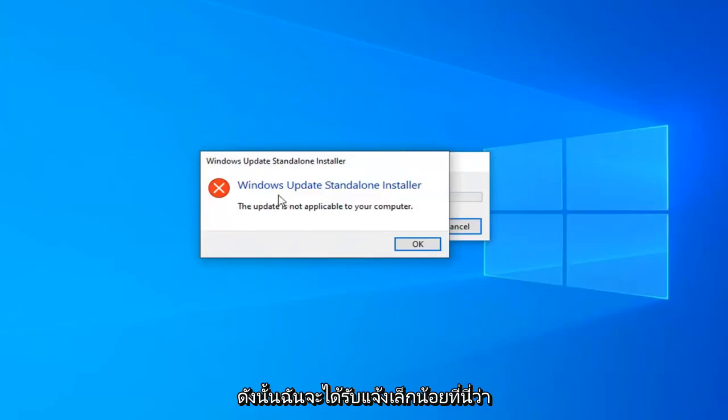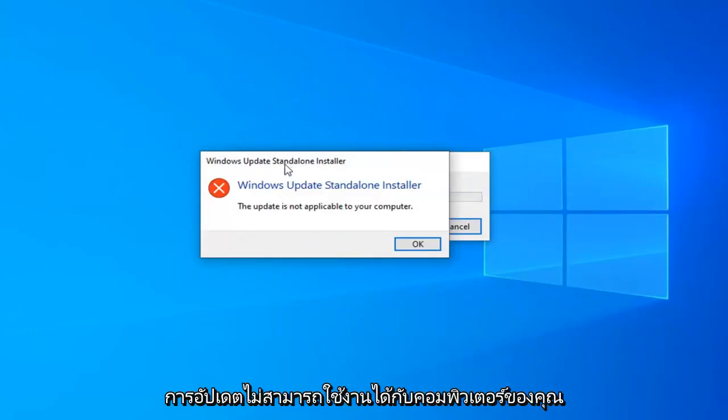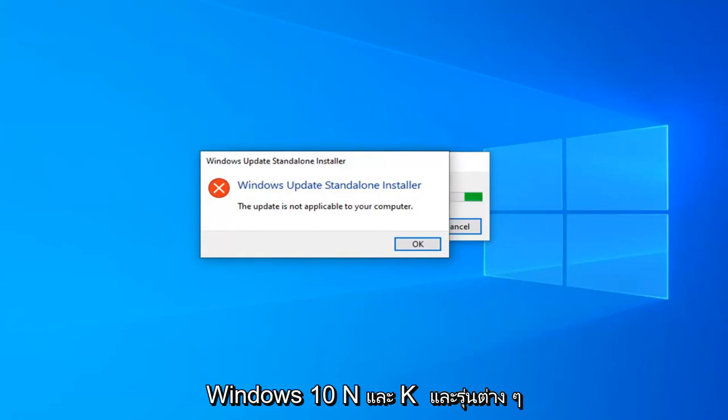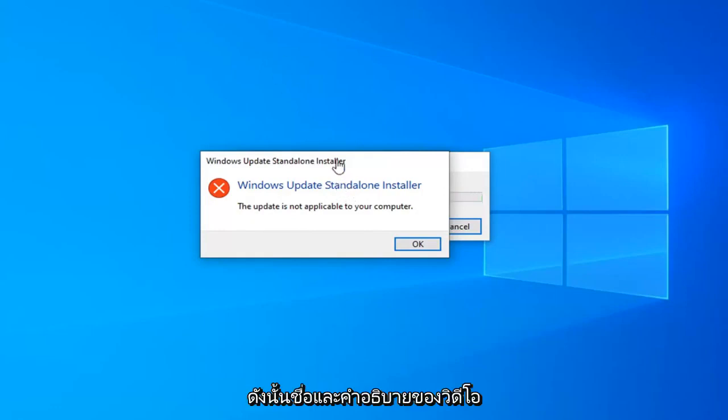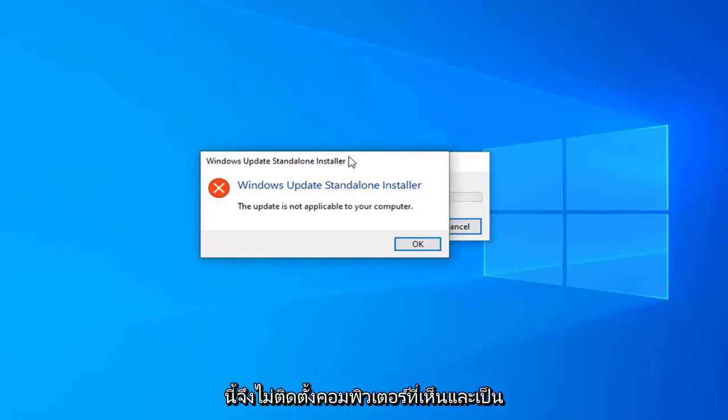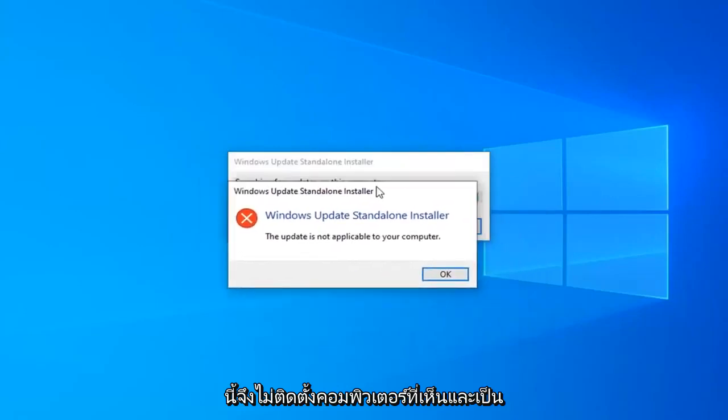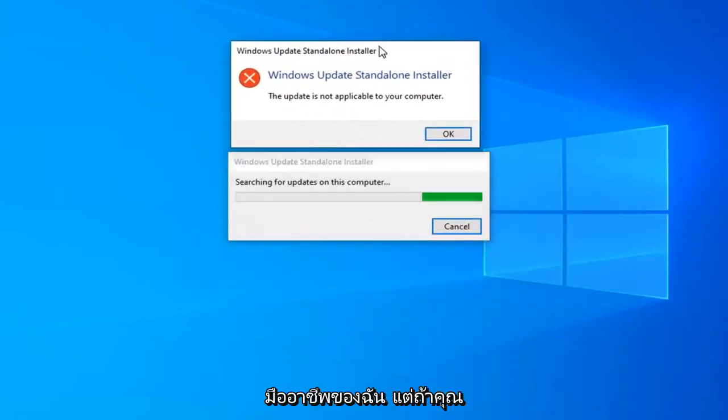I do get a little notice here saying the update is not applicable for your computer. It is only available for Windows 10 N and KN editions. Hence, the title and description of this video. So, it will not install on my Windows 10 professional computer.